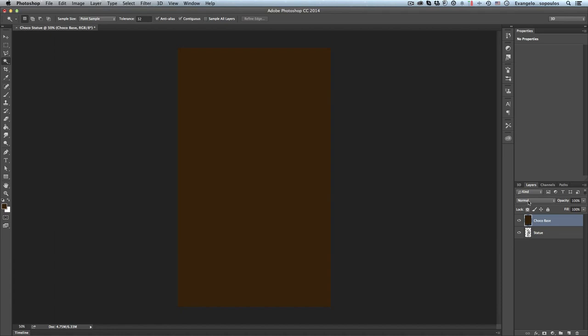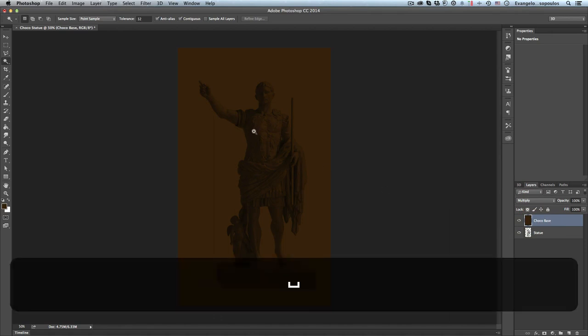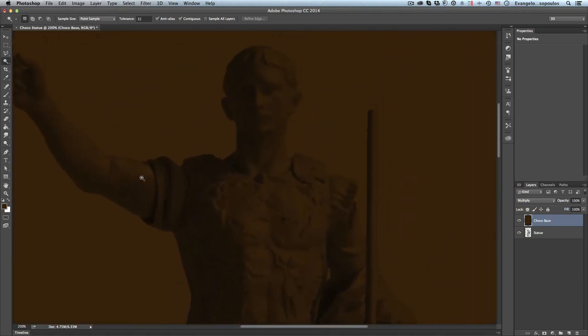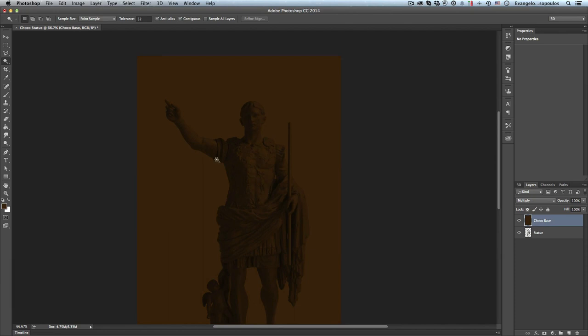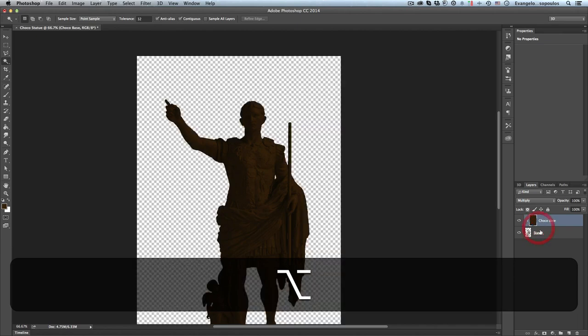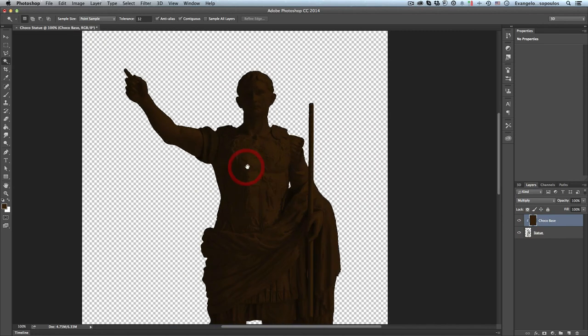Afterwards I will change the blend from normal to multiply, and now you can see that my statue has been transformed into a chocolate one. And then because I want this effect to be only over the statue and not in the background, I will actually create a clipping mask between the Choco base and the statue. So in order to do that, I will use the shortcut ALT in PC, Option in Macintosh, between those two layers. You see this little sign over here, and if I click between those I can create a clip, and then you can see that the effect has been applied only to this statue.